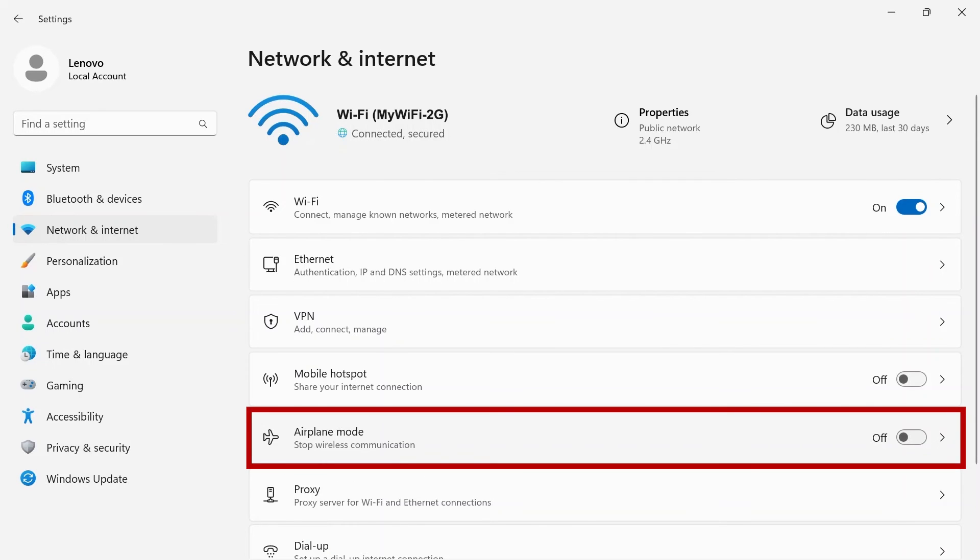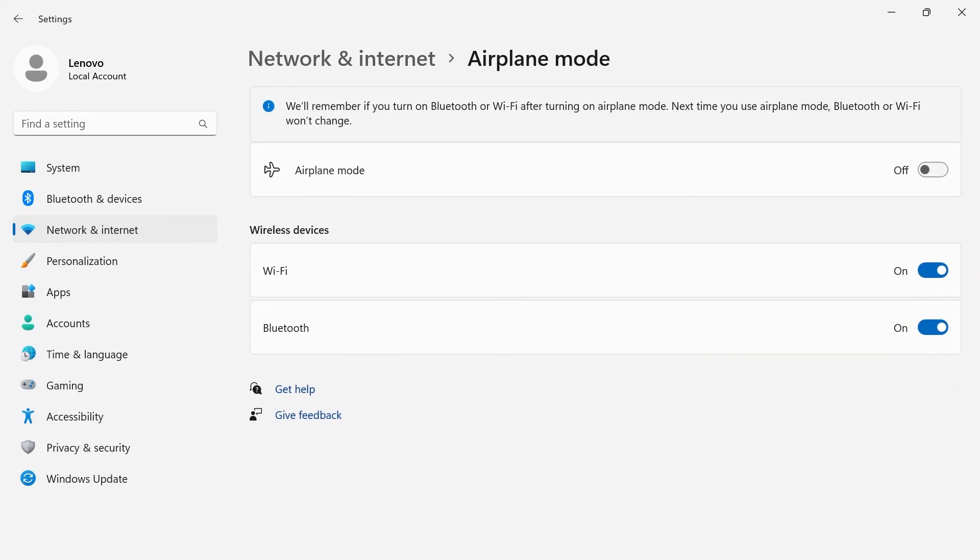Airplane mode lets you toggle airplane mode on or off when flying. You can also use this to conserve battery life by disabling network features.